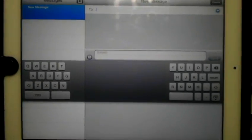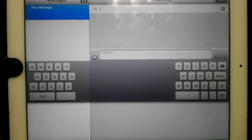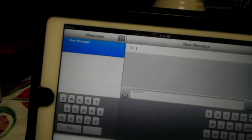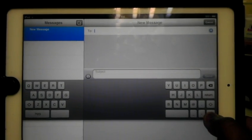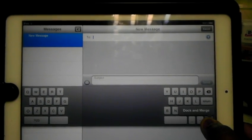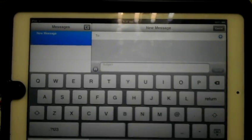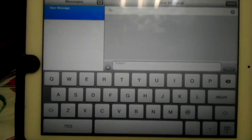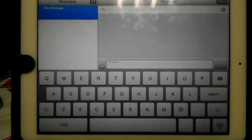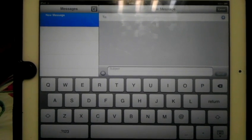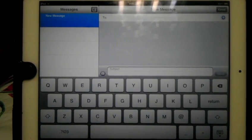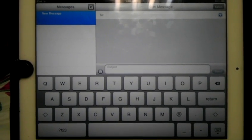It splits the keyboard in two. And to redock it, you hold that same button down. It'll bring up dock and merge. You hit dock and merge and that is my tip. It was real quick and easy.